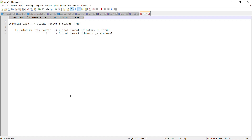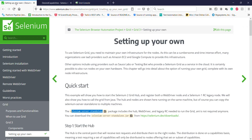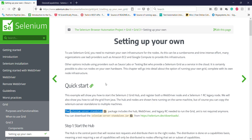In order to get the Selenium Grid, first we need to download the Selenium Server Standalone JAR from the official website of Selenium. You can go to the official website and download the Selenium Server Standalone JAR. This is the JAR which will be used for starting the Selenium Grid server as well as the Selenium Grid node.